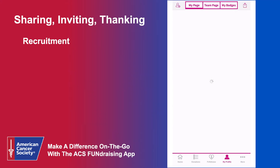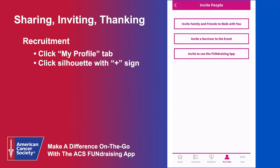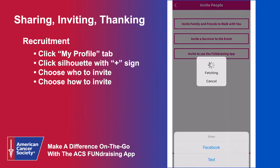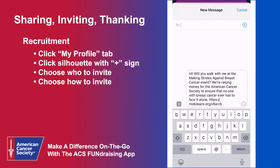To recruit friends and family to your team, navigate to the My Profile tab or the More tab — the capability is in both places. On the top left, click the silhouette with the plus sign, choose who you are inviting, and then choose how you'd like to invite them: text, email, or Facebook message.